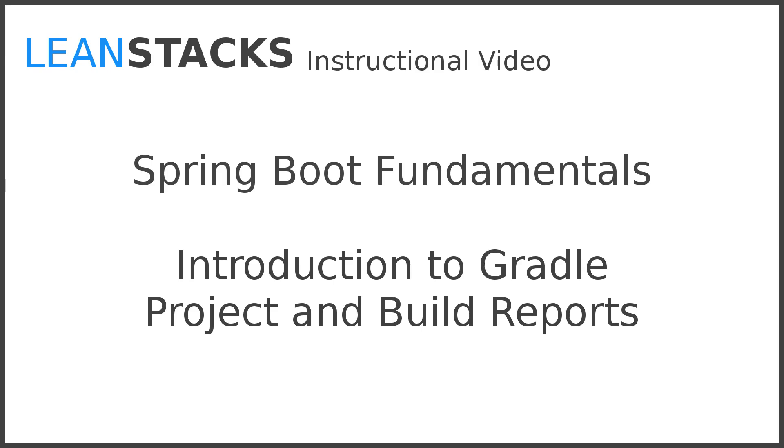I hope you've enjoyed this episode. Subscribe to the LeanStacks YouTube channel and follow the LeanStacks Google Plus page to receive updates as new episodes are published. As always, you can find more information on LeanStacks.com. To view the complete repository illustrated in this episode, see the GitHub repository URL in this episode's description.